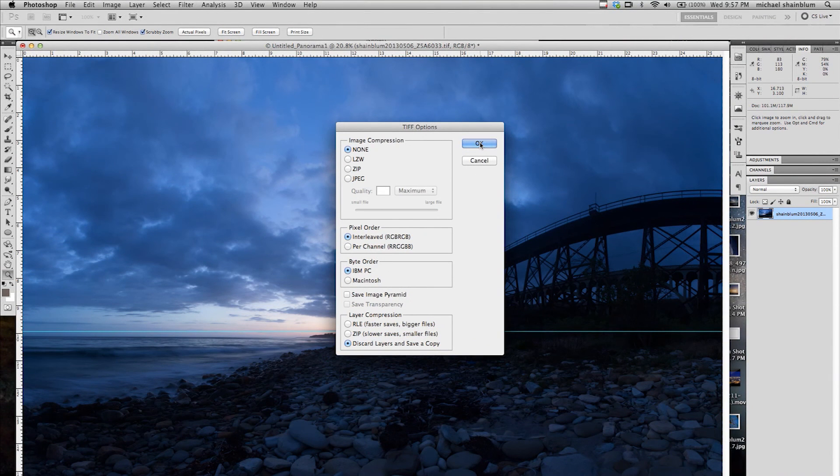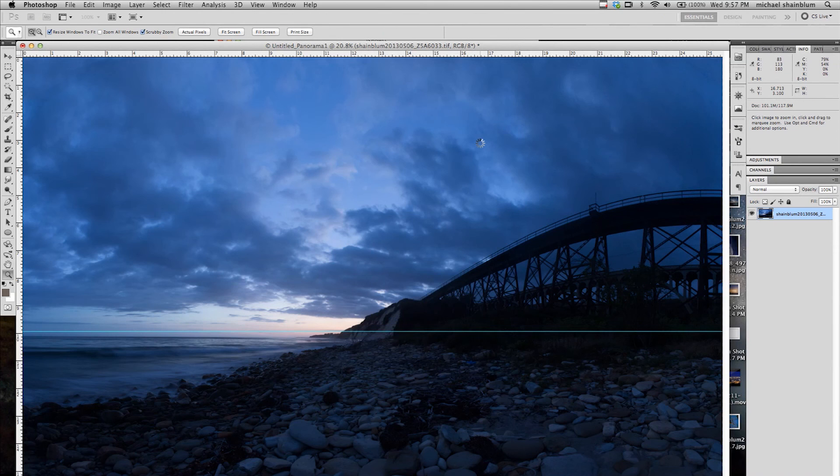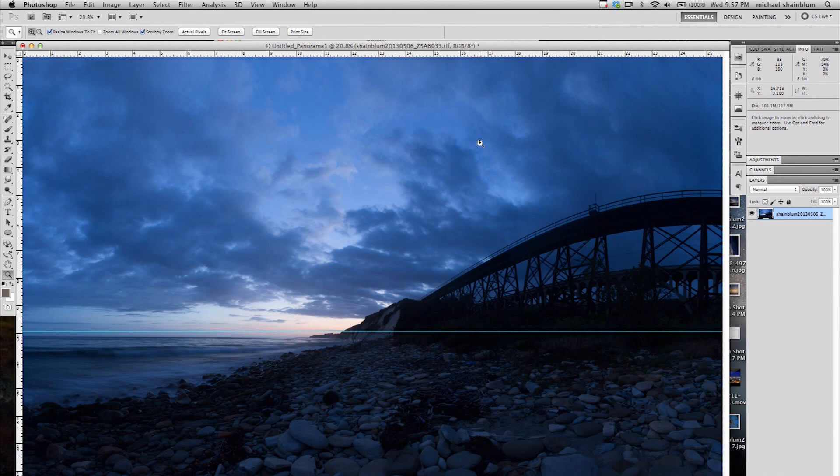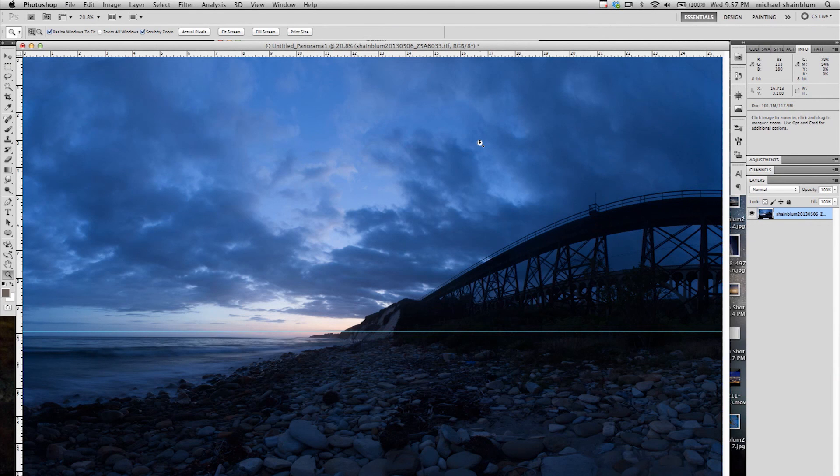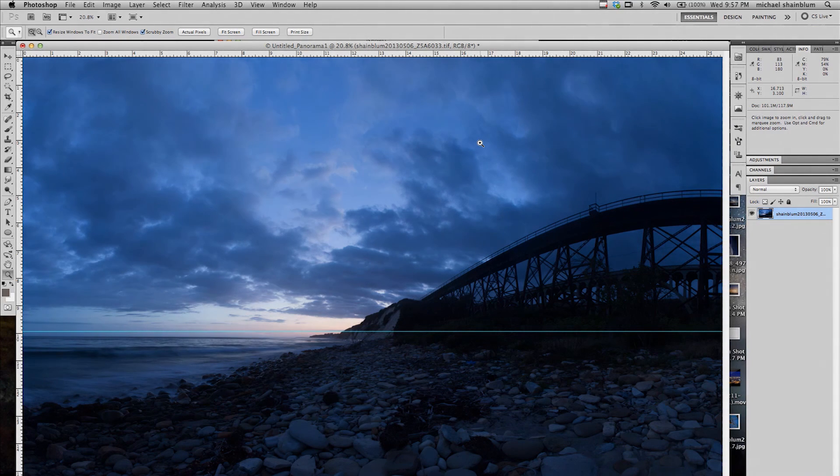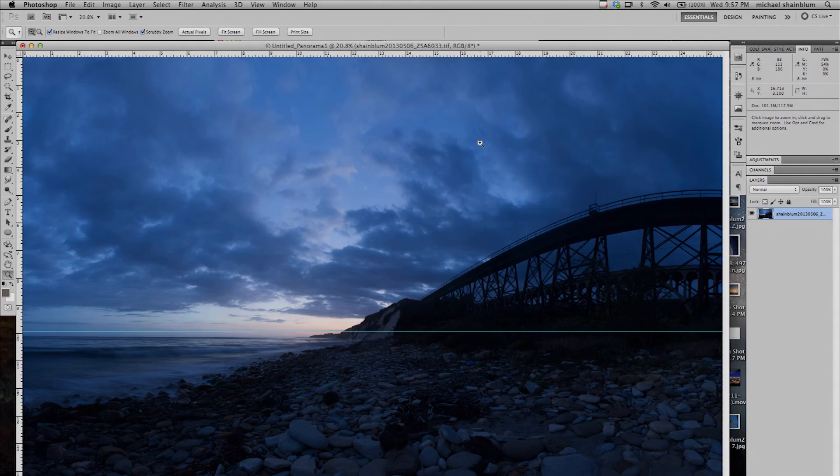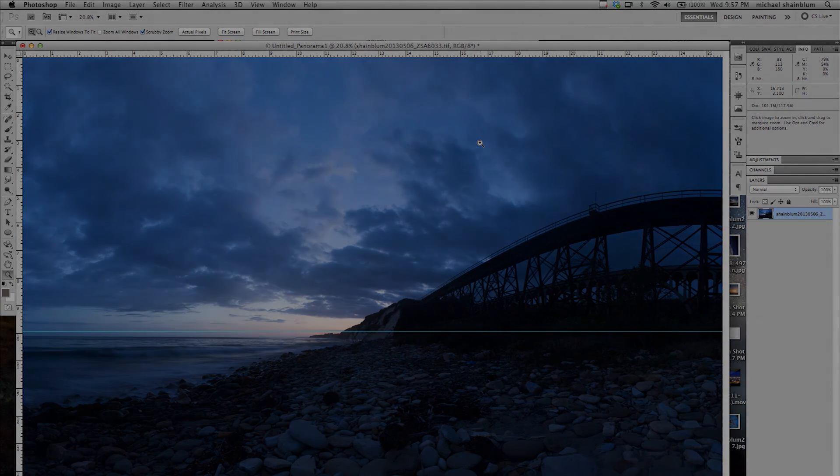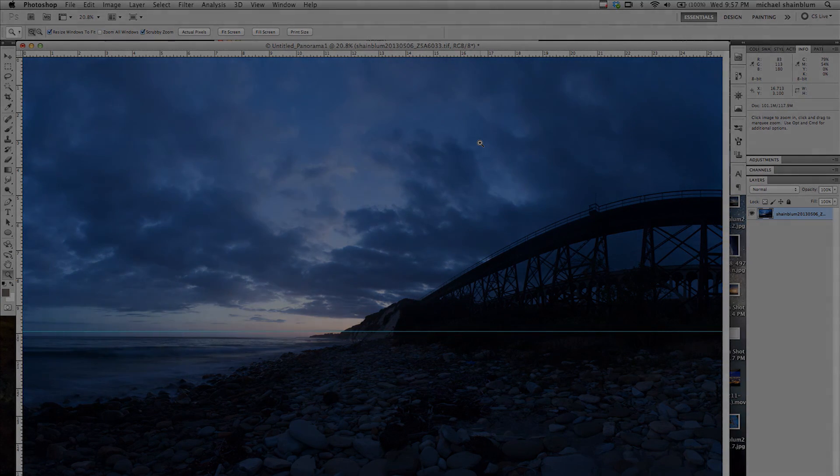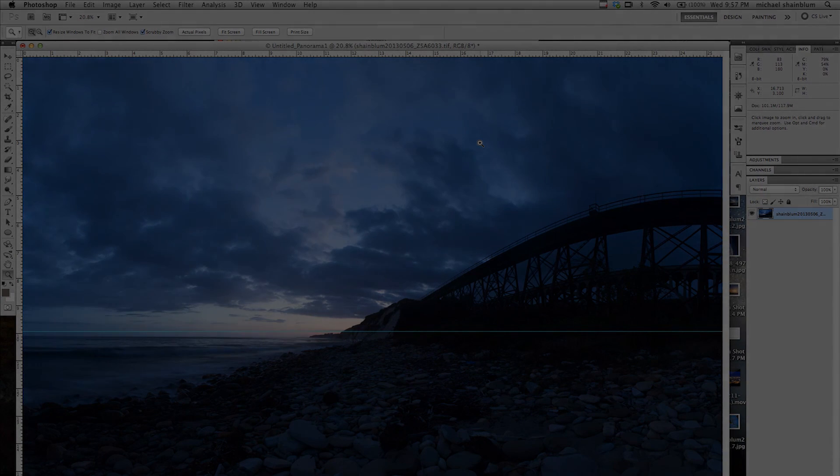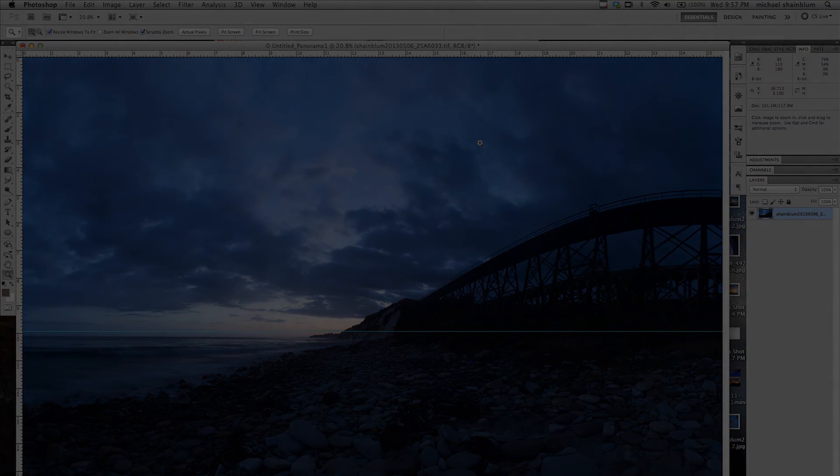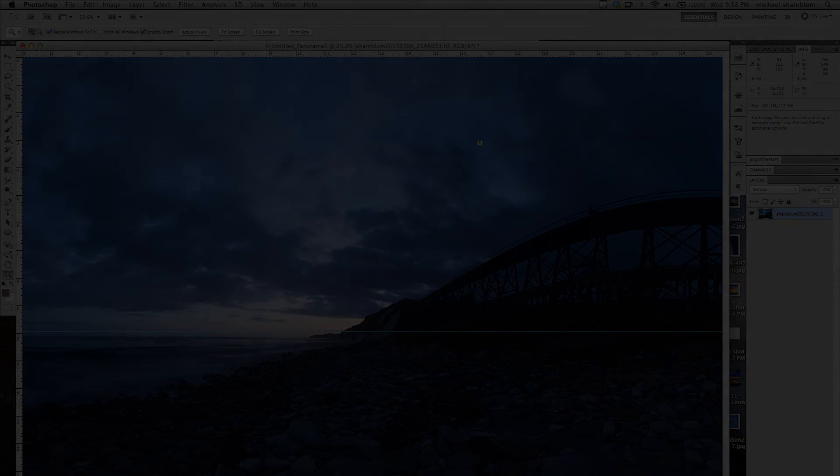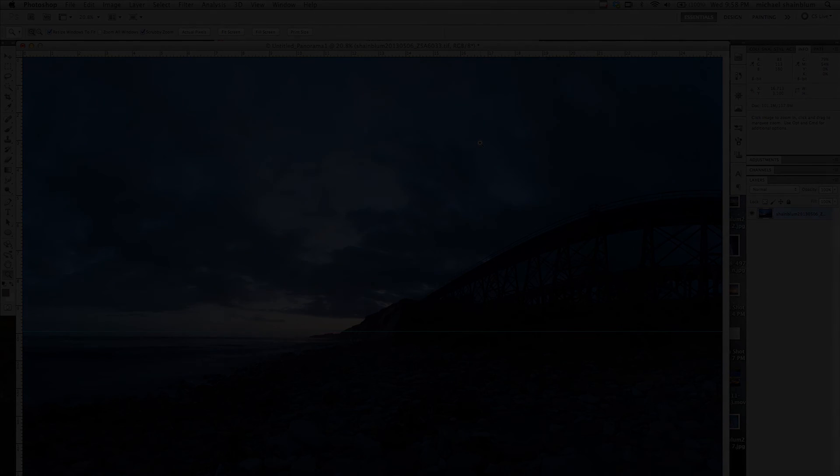And now you are going to be ready to do any other edits that you want to make. But this is essentially how I do all my astrophotography panoramas of the Milky Way. You know, the same application works for any sunset or sunrise or pretty much any panorama that you want to do. So I hope this helped out. And please visit my website or Facebook for more behind the scenes, time lapse and astrophotography.